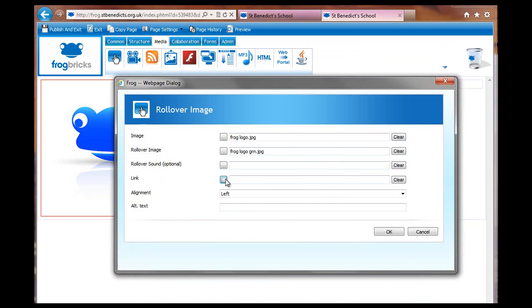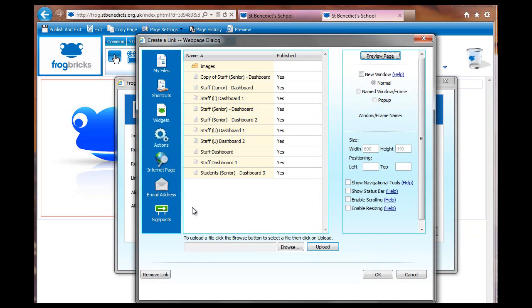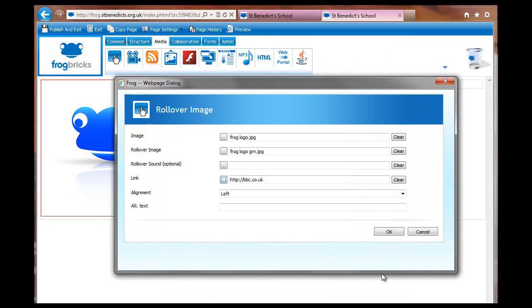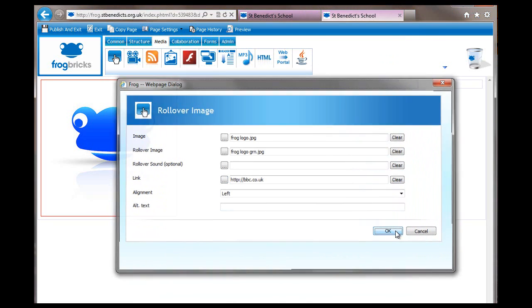Let's try a link. The link could be, let's just see, I'll just go to the BBC website. I'm going to set it to open a new window and click OK.